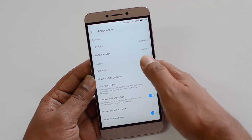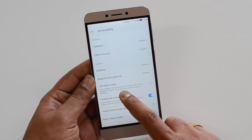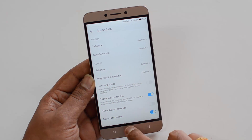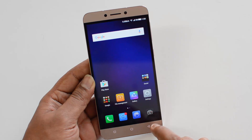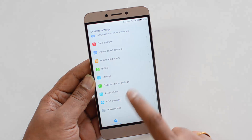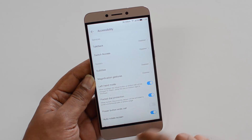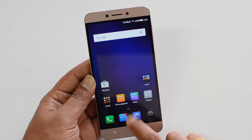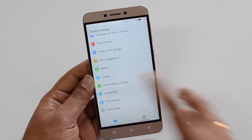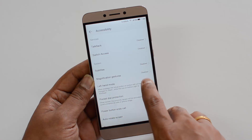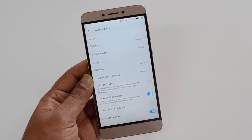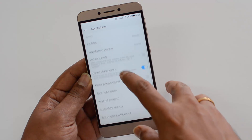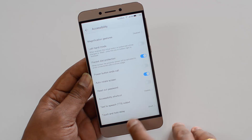Under accessibility, there is a left-handed mode. When enabled, the virtual button on the bottom left will be changed to back, while the one on the bottom right will be multitasking. Currently multitasking is on the left and back is on the right. If you enable left-handed mode, multitasking moves to the right side and the back button is on the left — useful for left-handed users. You can also enable the power button to end a call. These are some of the default accessibility options available.